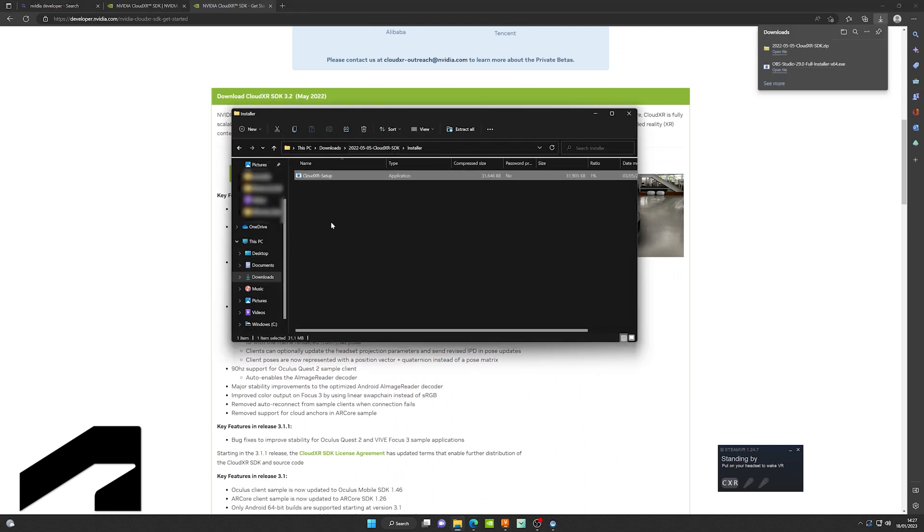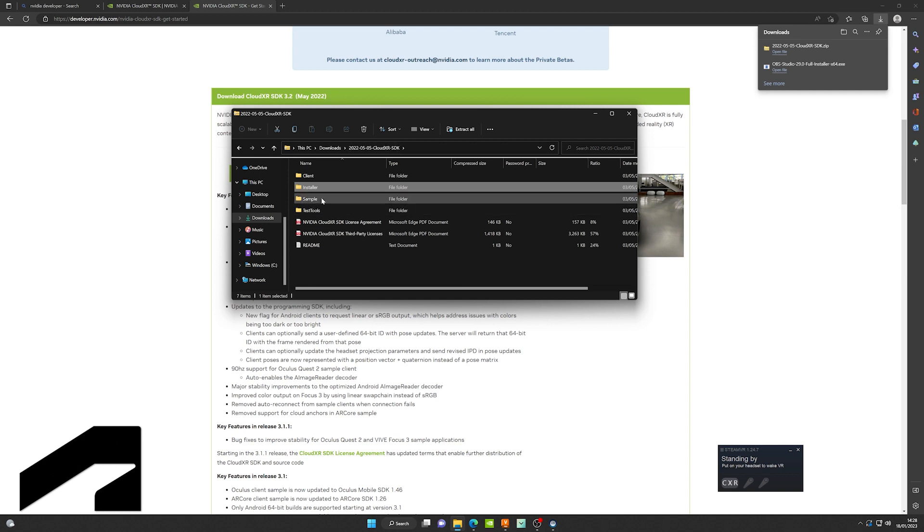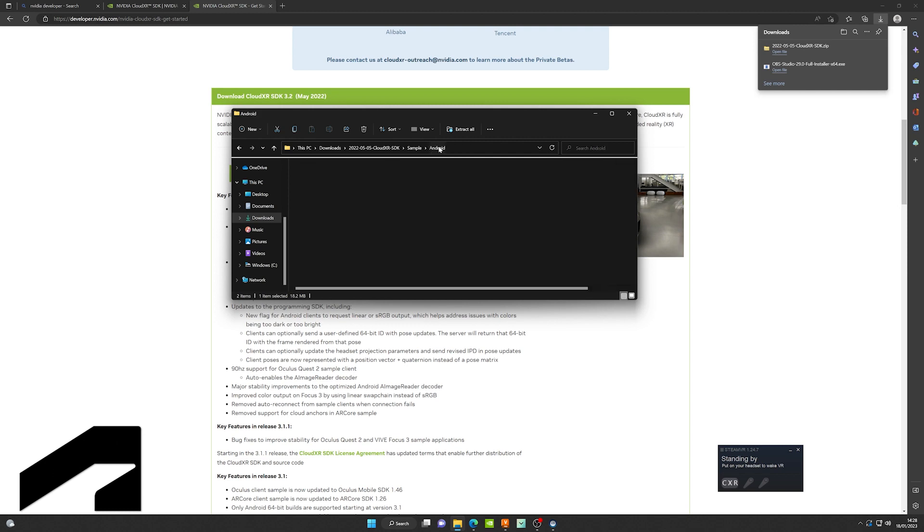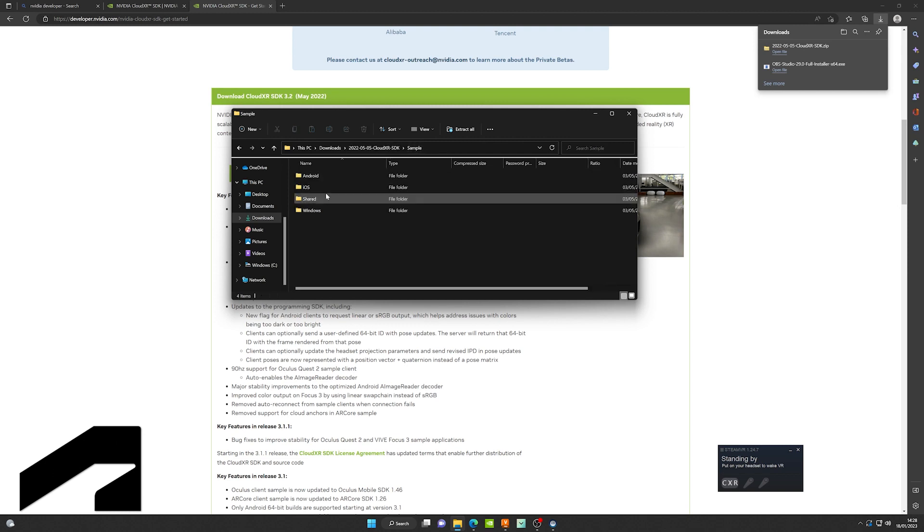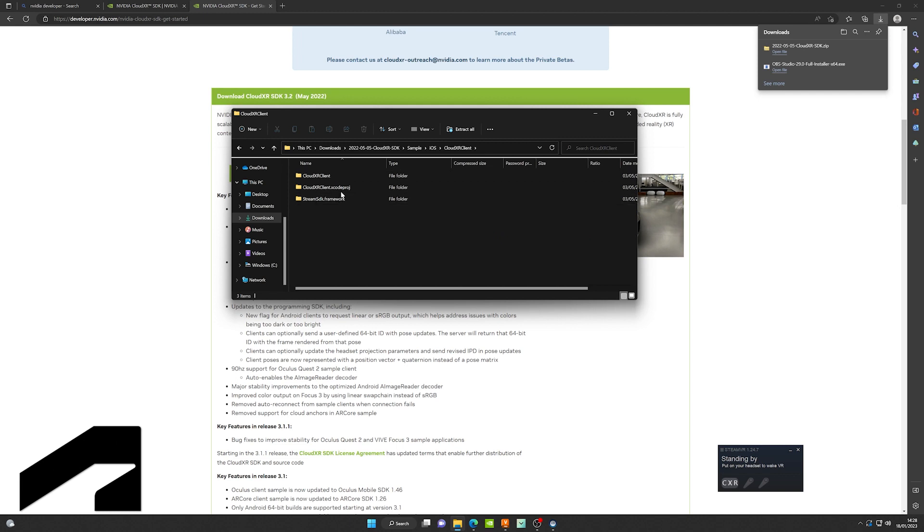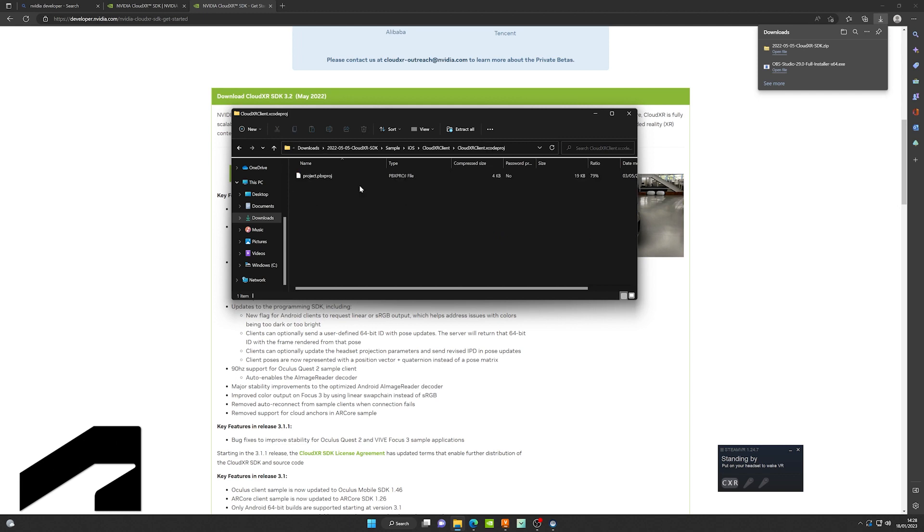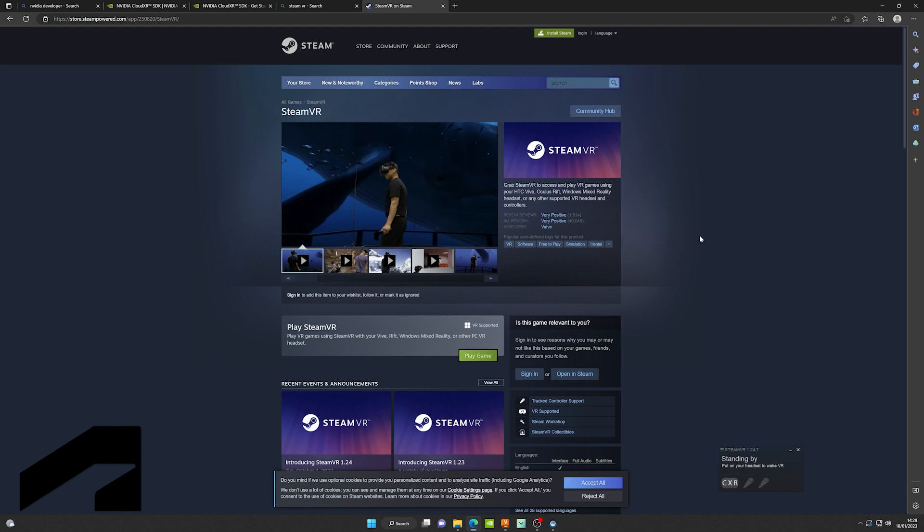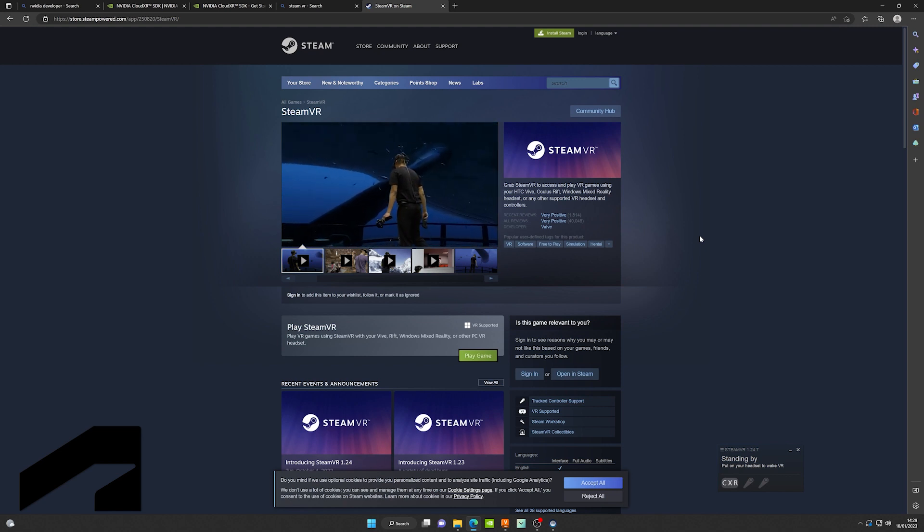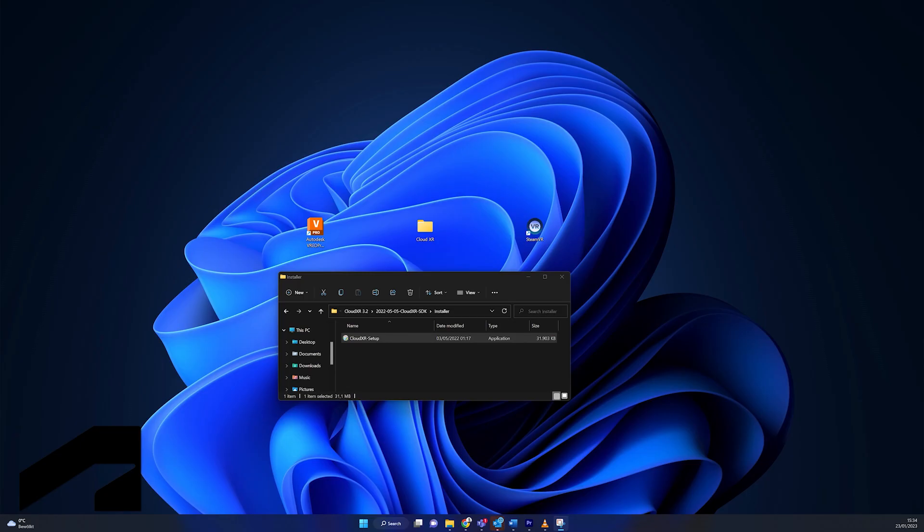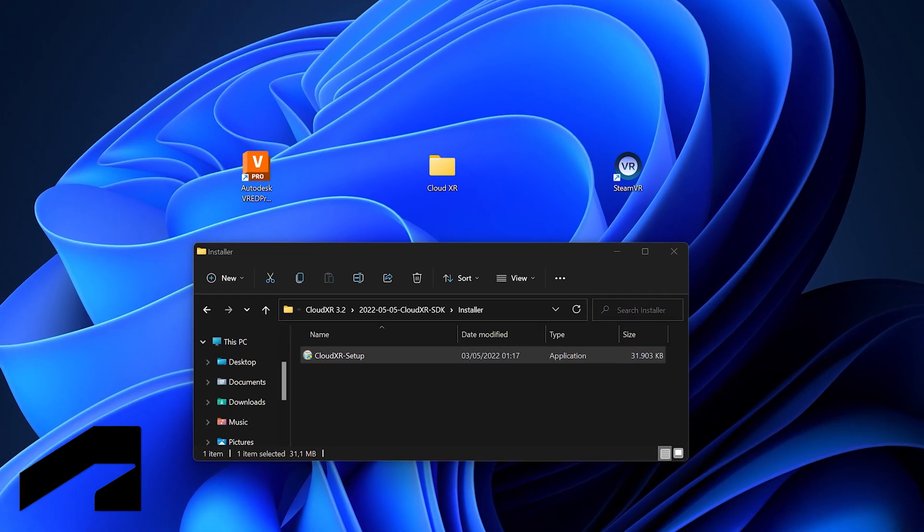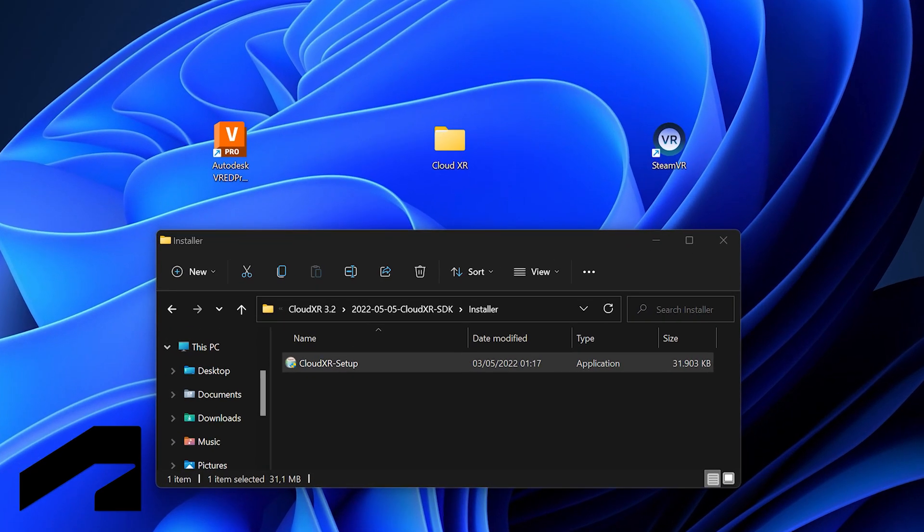On one side you have the CloudXR setup file. If you go under sample Android and Google AR, you have the AR sample APK to be installed on the Android tablet. We also have the iOS CloudXR client that has to be compiled inside of Xcode. Second thing we're going to do is install SteamVR. To do this, just go to Steam, install Steam and then install SteamVR on your computer. Once you have SteamVR installed, open the CloudXR package we just downloaded and install it. That together with VRED is all the software you'll need on the computer.